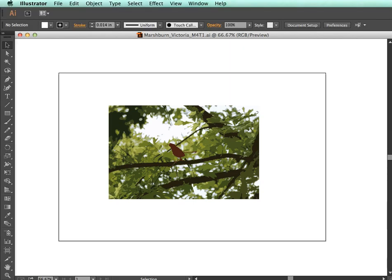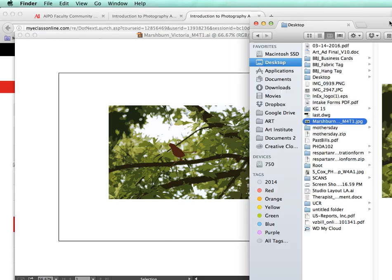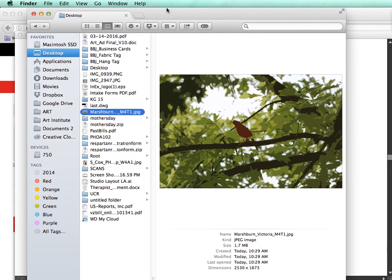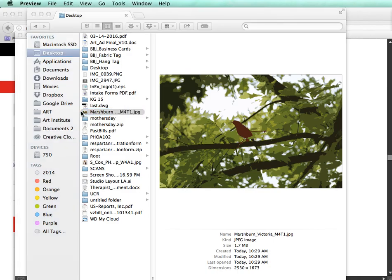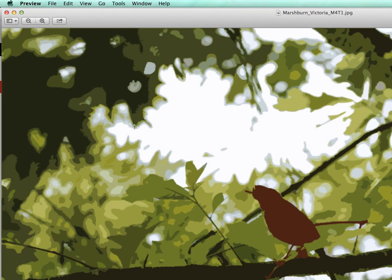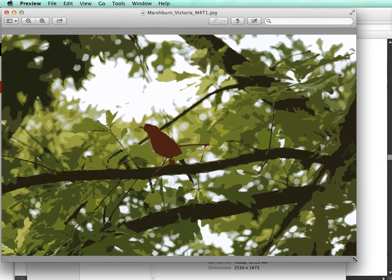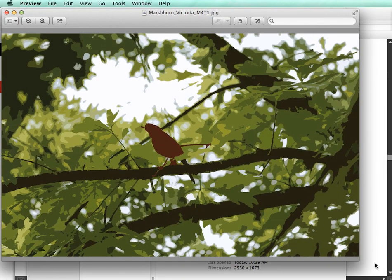Now if I go to my desktop, you can see it saved the JPEG file. I can open it, and it opens in my Mac Preview application.